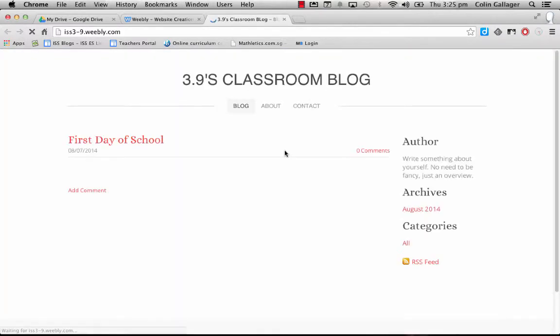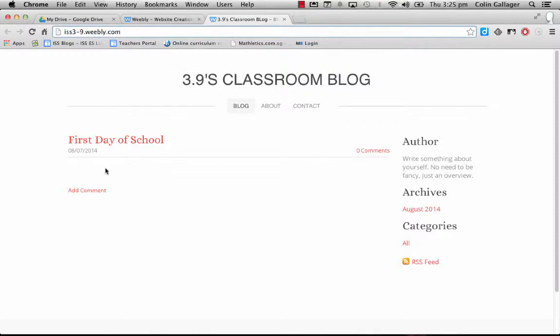You can click on this link just to see what your blog looks like. You can see the address here. This is what you're going to send your parents. See the first day of school is here. It's empty because I didn't populate the text or the gallery.